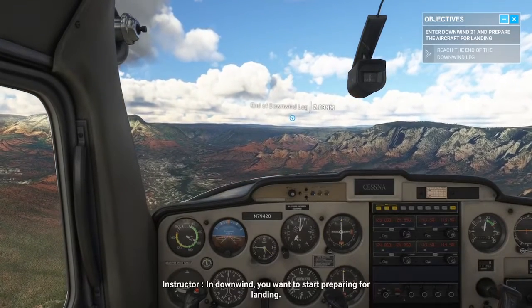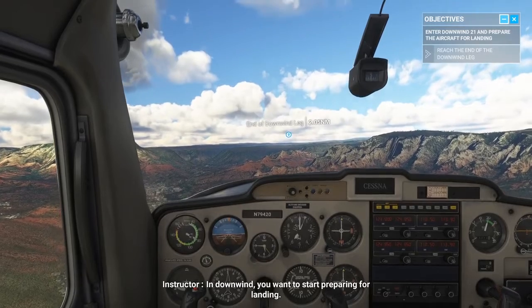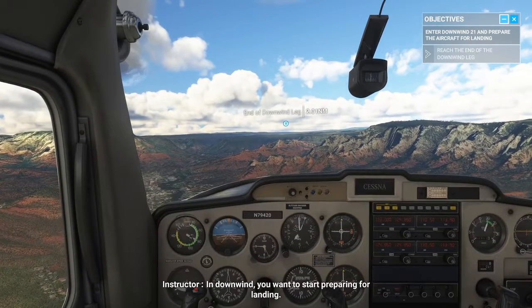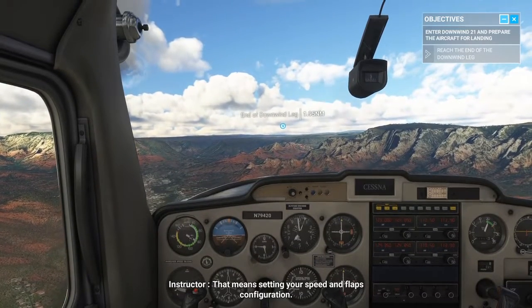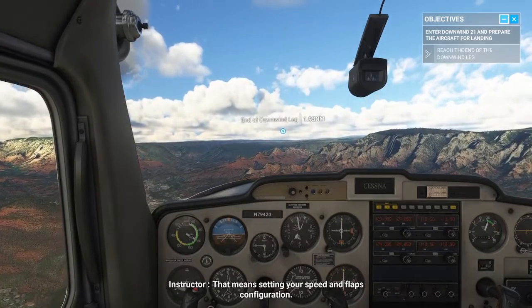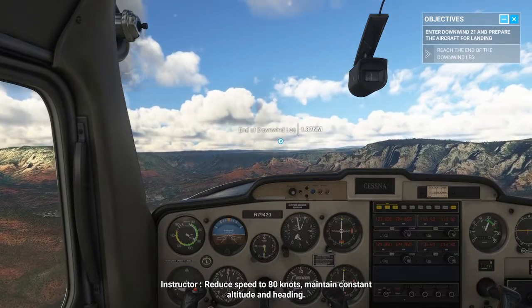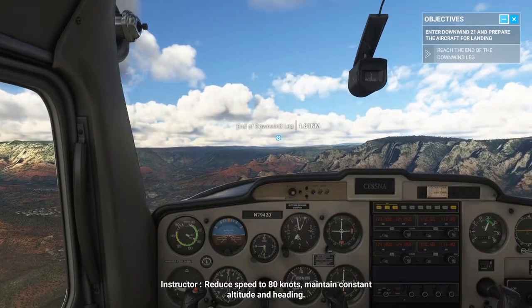In downwind, you want to start preparing for landing. That means setting your speed and flaps configuration. Reduce speed to 80 knots. Maintain constant altitude and heading.